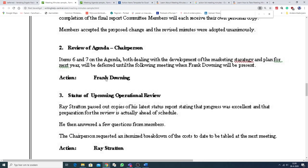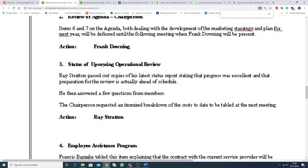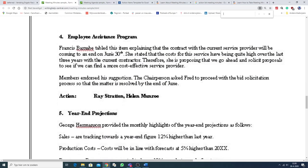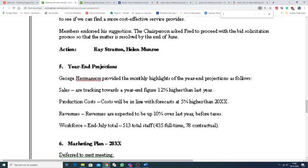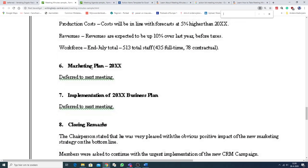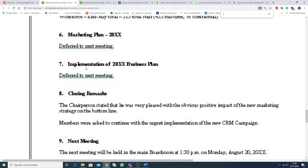Action, Frank Downing. Status of Upcoming Operational Review. Employee Assistance Program. Year End Projections. Marketing Plan. Number 7, implementation of the 2000 business plan. Also deferred, ook uitgesteld.